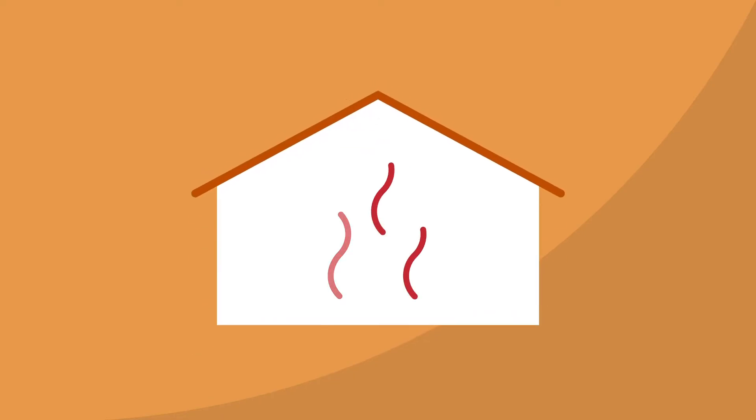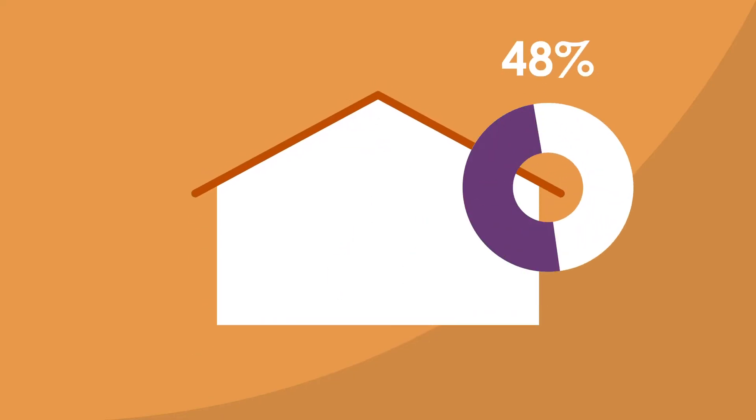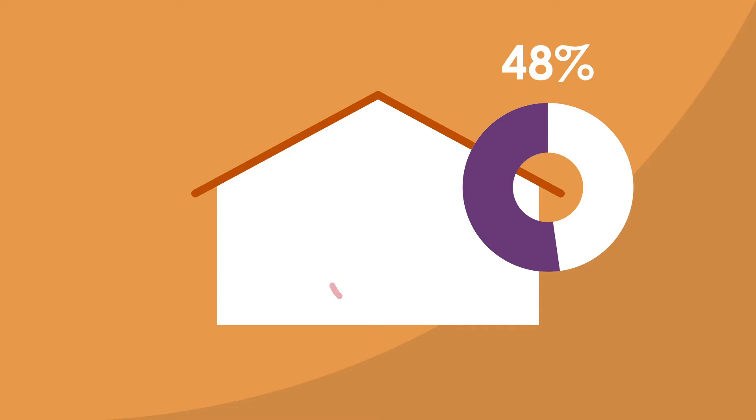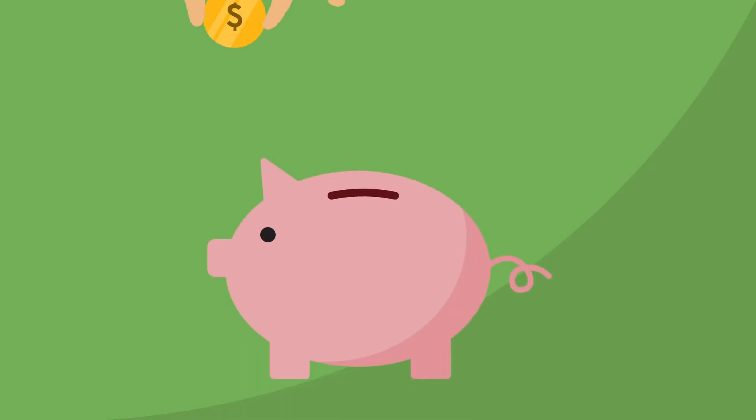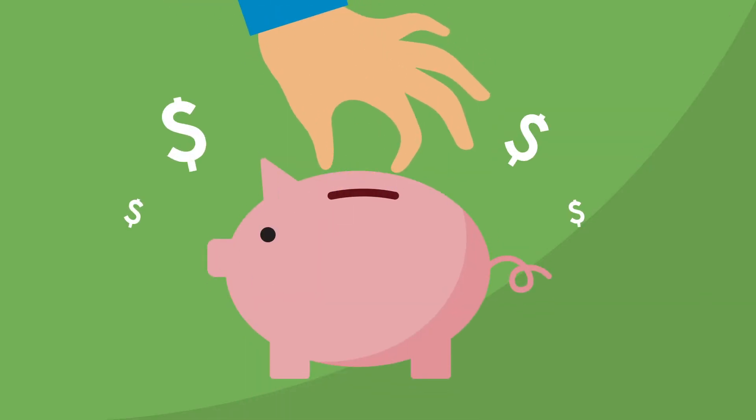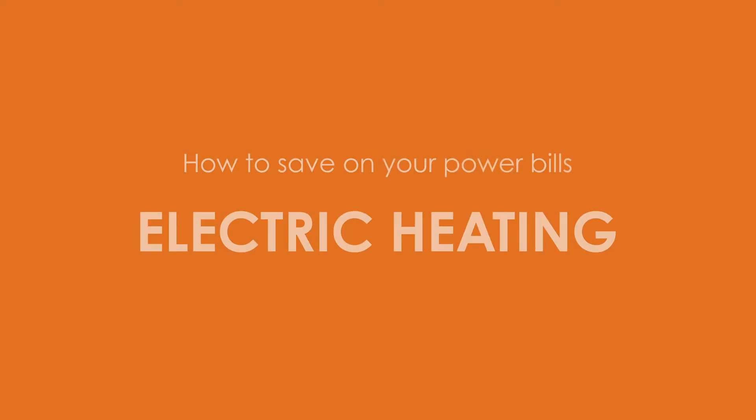If your home has electric heating, you're spending up to 48% of your power bill on home heating costs. If you're looking to save power and money, we've got a few tips on how.